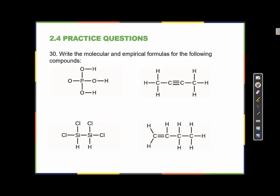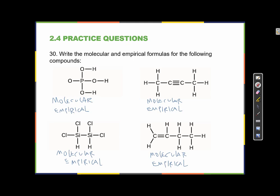Go ahead and pause the video here and give this one a shot. The molecular formula is the total number of atoms in each of these compounds. We write the most metallic species first — the element closest to the center of the periodic table. In this case that happens to be phosphorus, P.